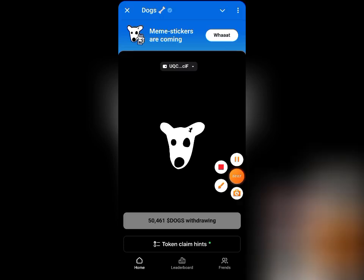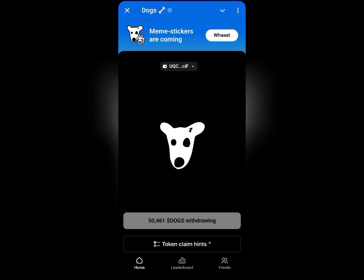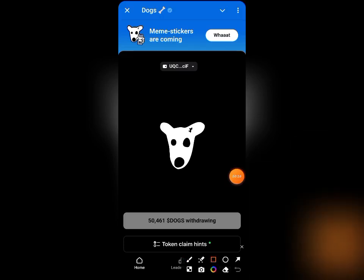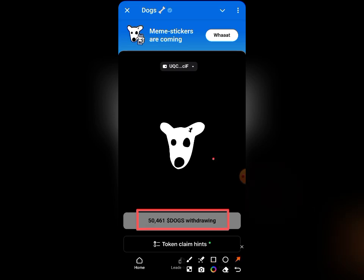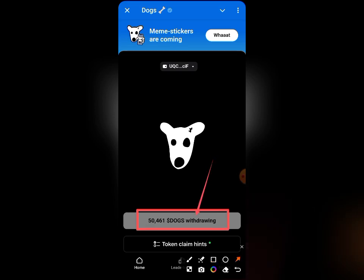From my screen here you can see that I have actually placed a withdrawal of my DOG token, and you can see that it is showing 'withdrawing.' In this video I'm going to be showing you how you can successfully withdraw your DOG token without making any single mistake, so all you need to do is watch this video to the end.